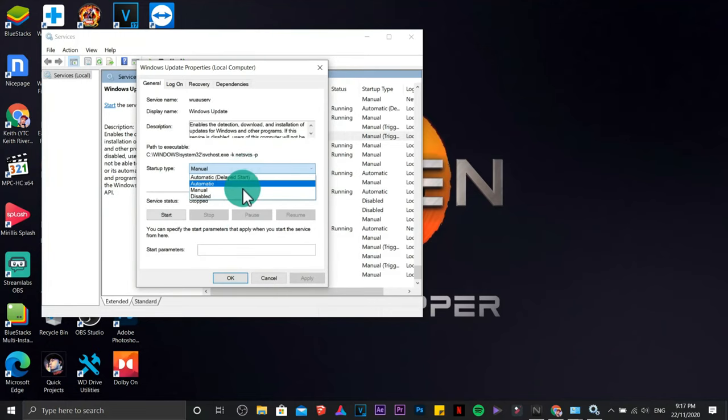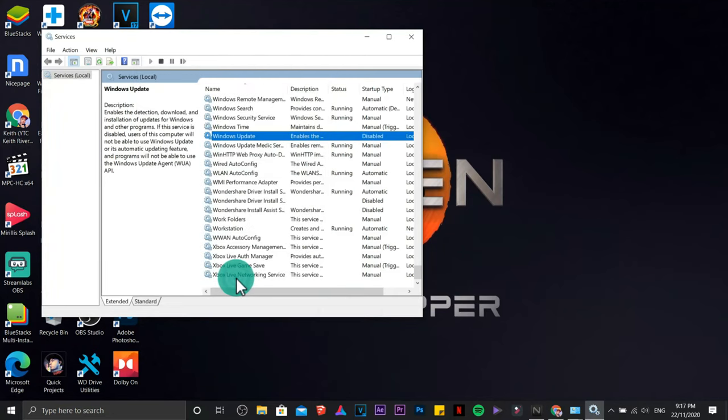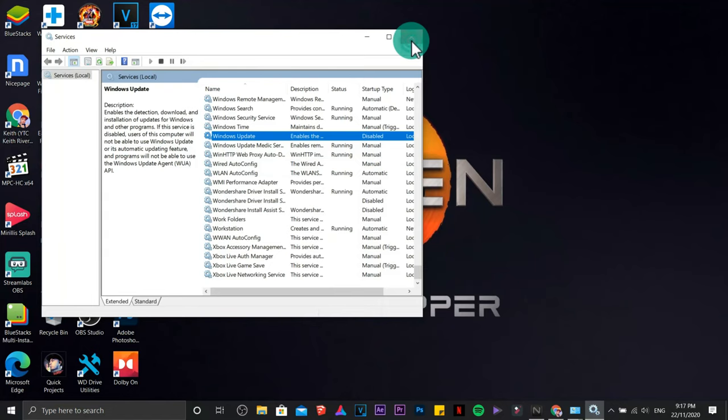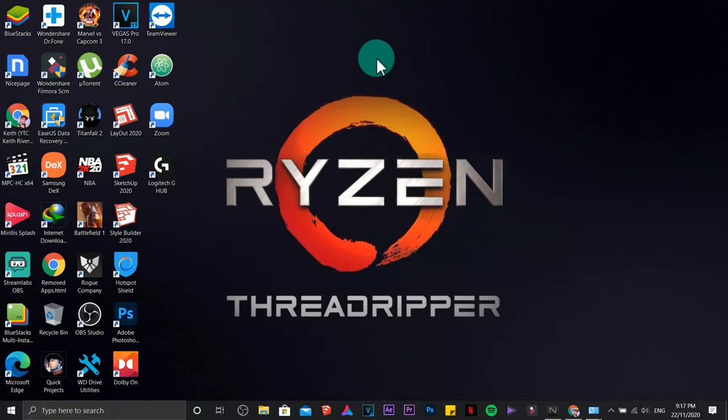Right click on Windows Update, properties. Be sure that you are going to stop the updates as well as disable them. Apply and okay. You can turn that one later on if you really need to download certain updates. So we have just done three steps to speed up our internet connection.